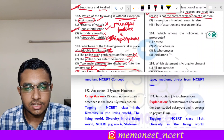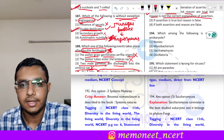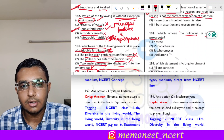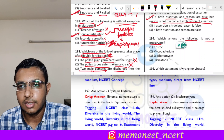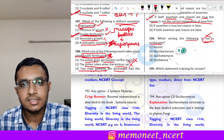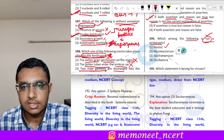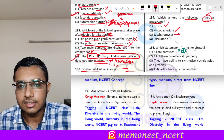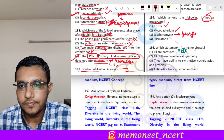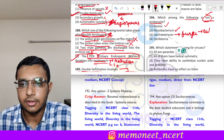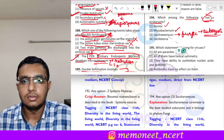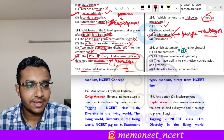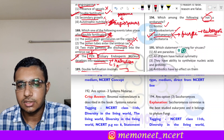Question 194: which among the following is not a prokaryote? Nostoc — prokaryote. Mycobacterium — bacteria, prokaryote. Saccharomyces — belongs to fungi, and fungi are eukaryotes. So Saccharomyces is not a prokaryote. Oscillatoria — bacterium, prokaryote. The correct answer is option 3, Saccharomyces.